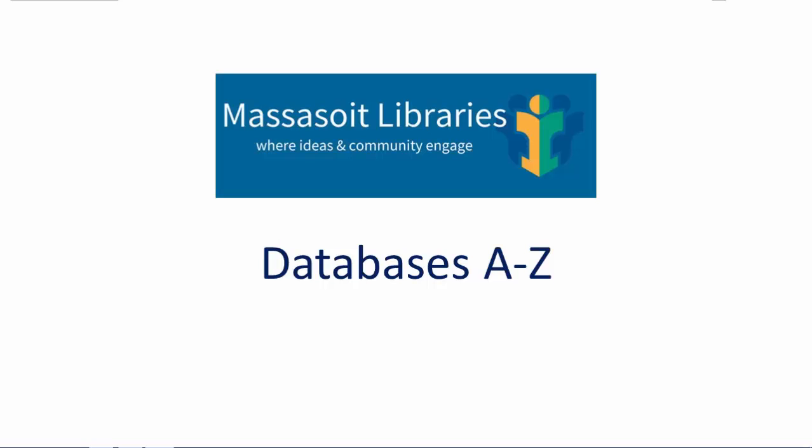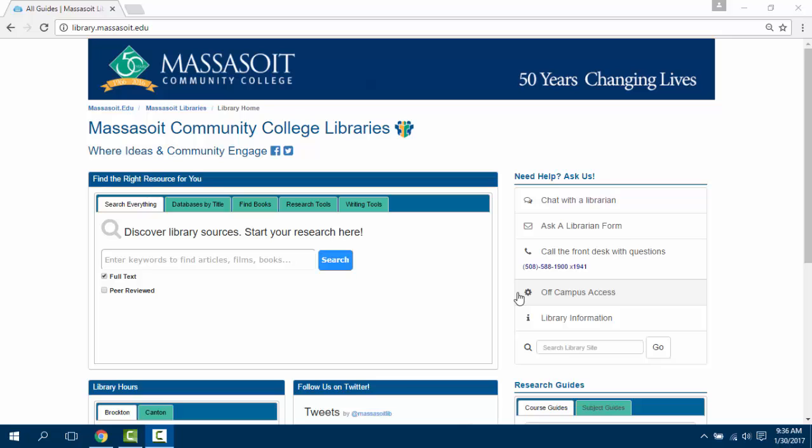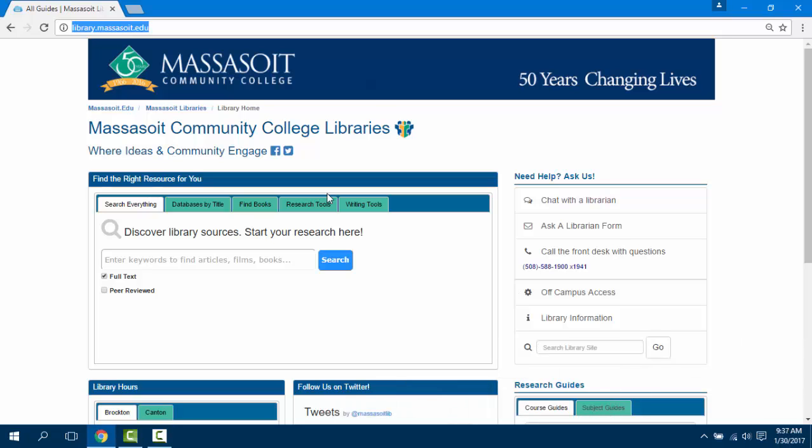This video will show you how to access the Massasoit Library's Databases A-Z list. This list contains all of the databases that we subscribe to in alphabetical order. Start at the library website, library.massasoit.edu.